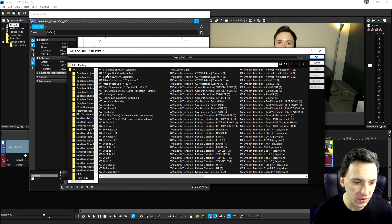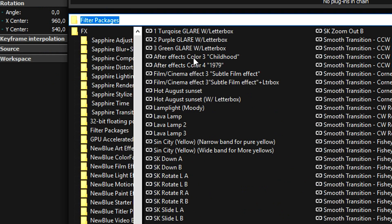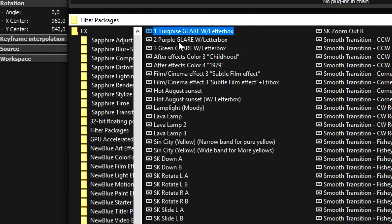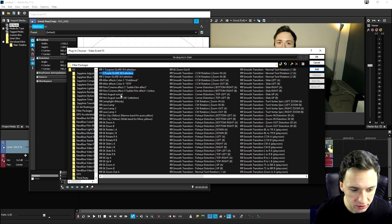So now what we need to do is automatically open up the filter packages. This is basically what we just installed. We have Turquoise Glare with Letterbox, 2 Purple Glare with Letterbox, Green Glare with Letterbox, After Effects Color 3 Childhood, After Effects Color 4 1979, Hot August Sunset,